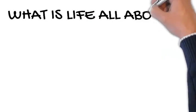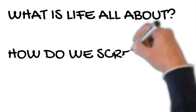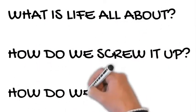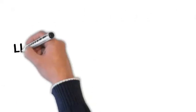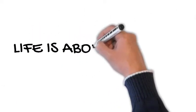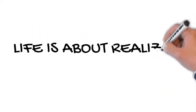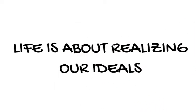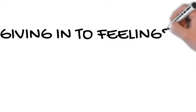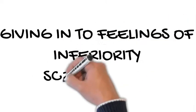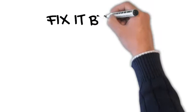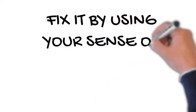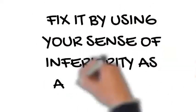Okay, cut to the three questions: what is life all about, how do we screw it up, and how do we fix it? For Adler, what life is all about is achieving your potential - he called it realizing our ideals. We screw it up by giving in to these feelings of inferiority, and we fix it by using our sense of inferiority as a motivator to do better.